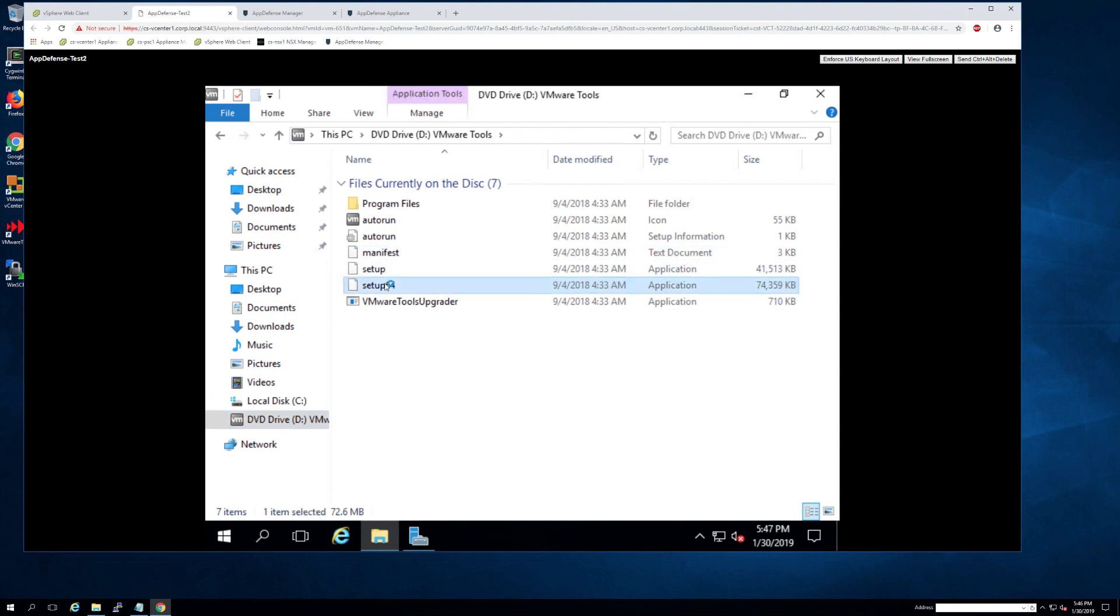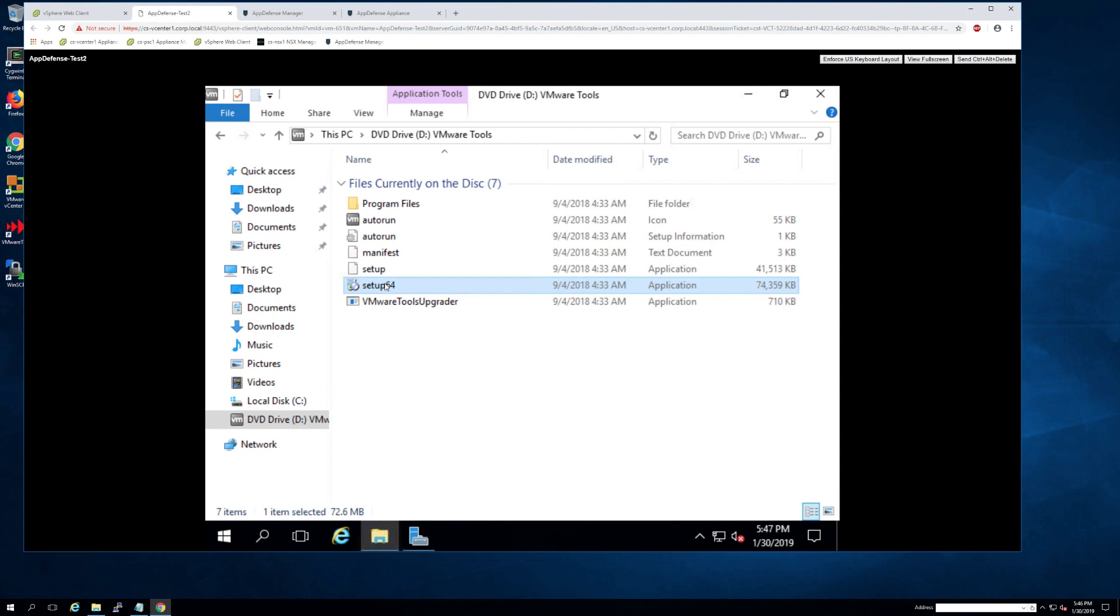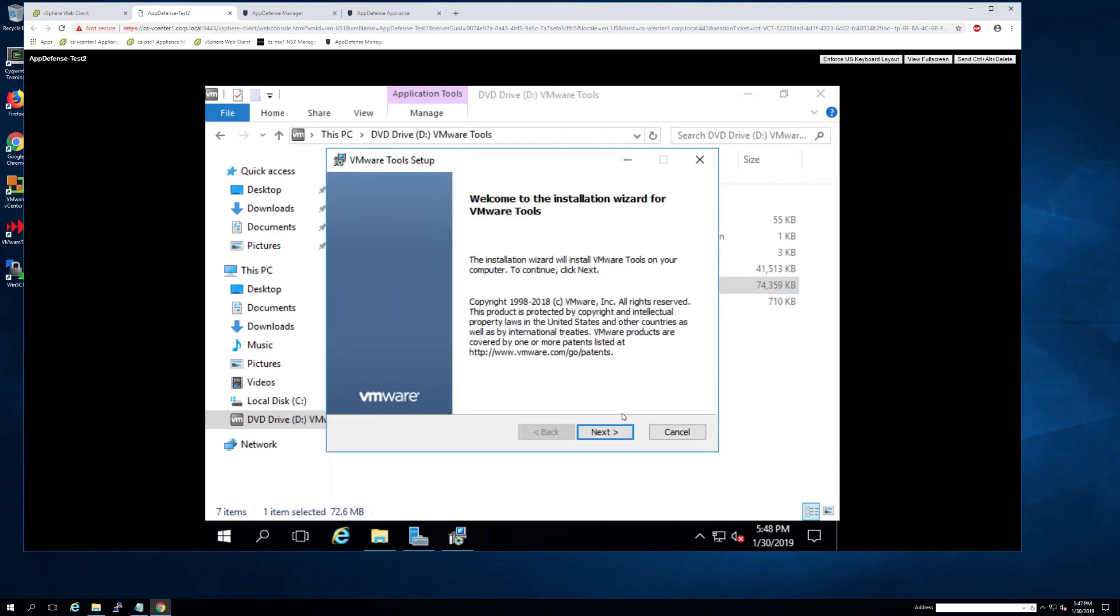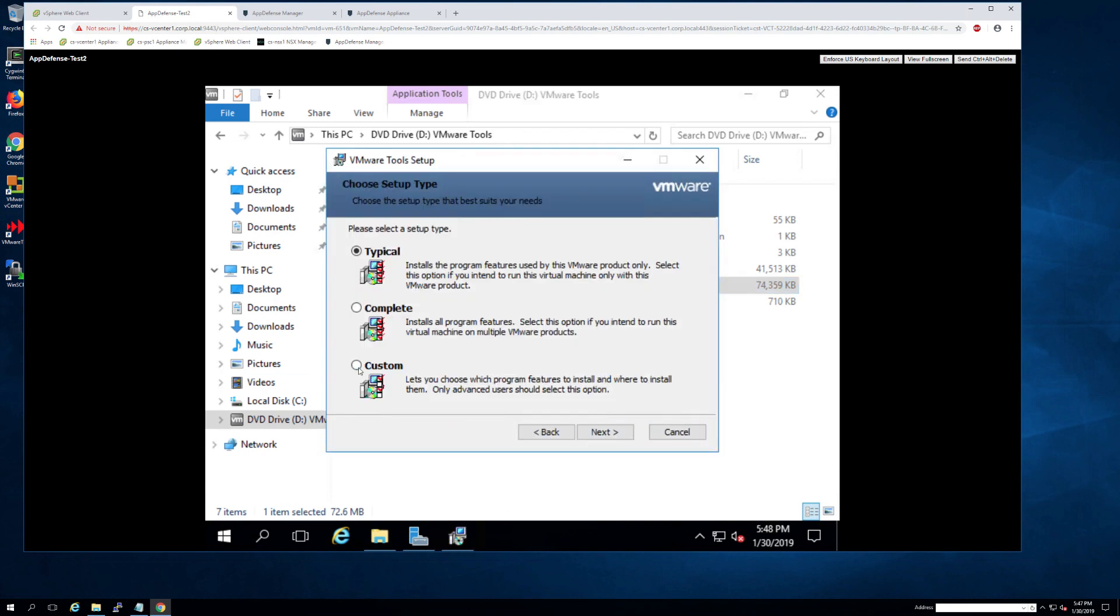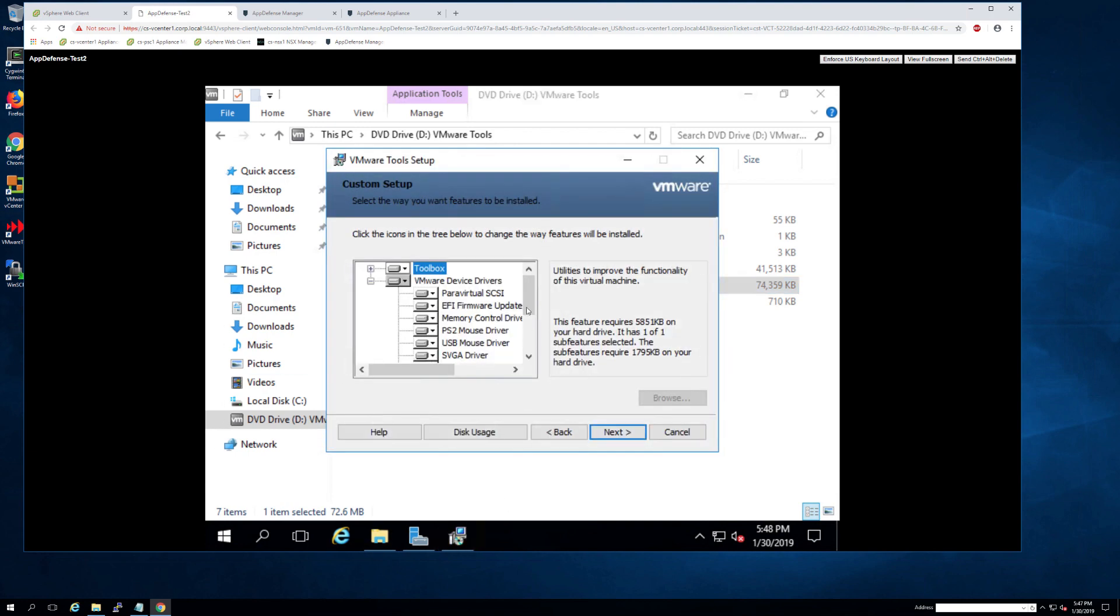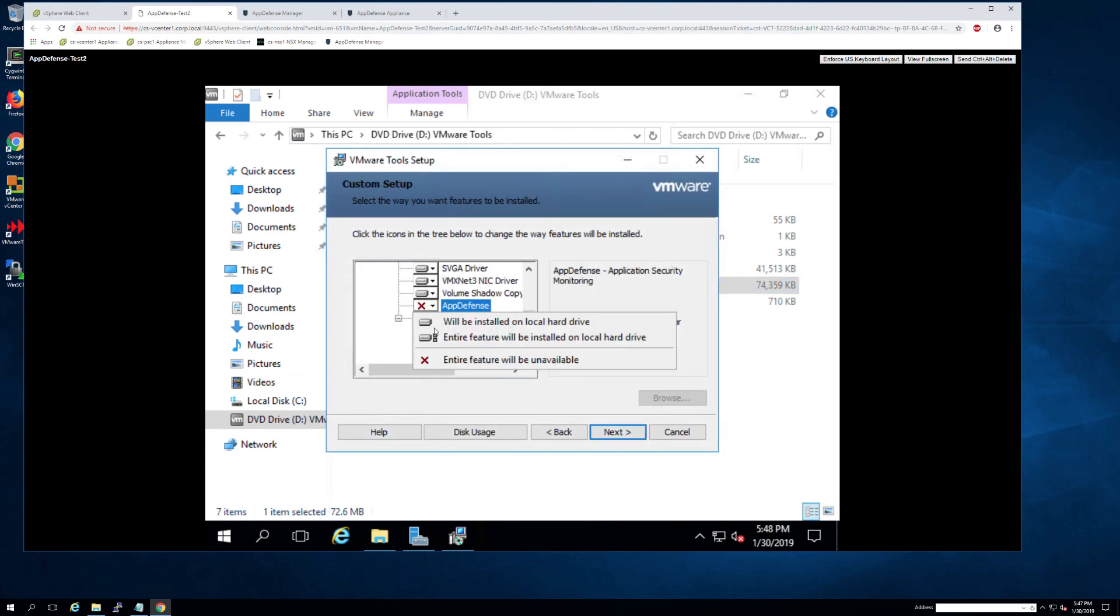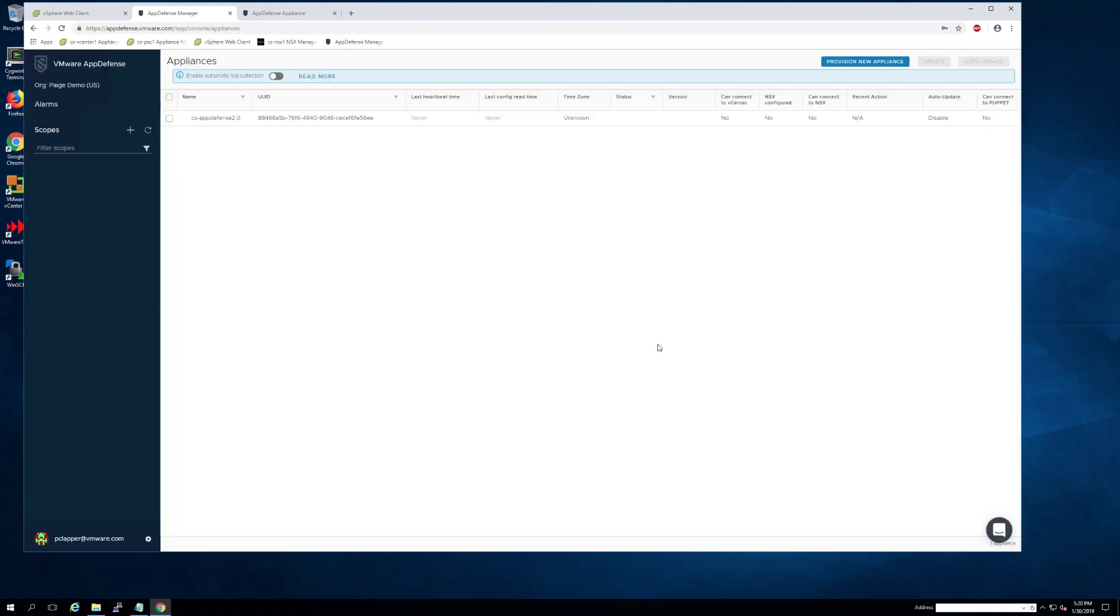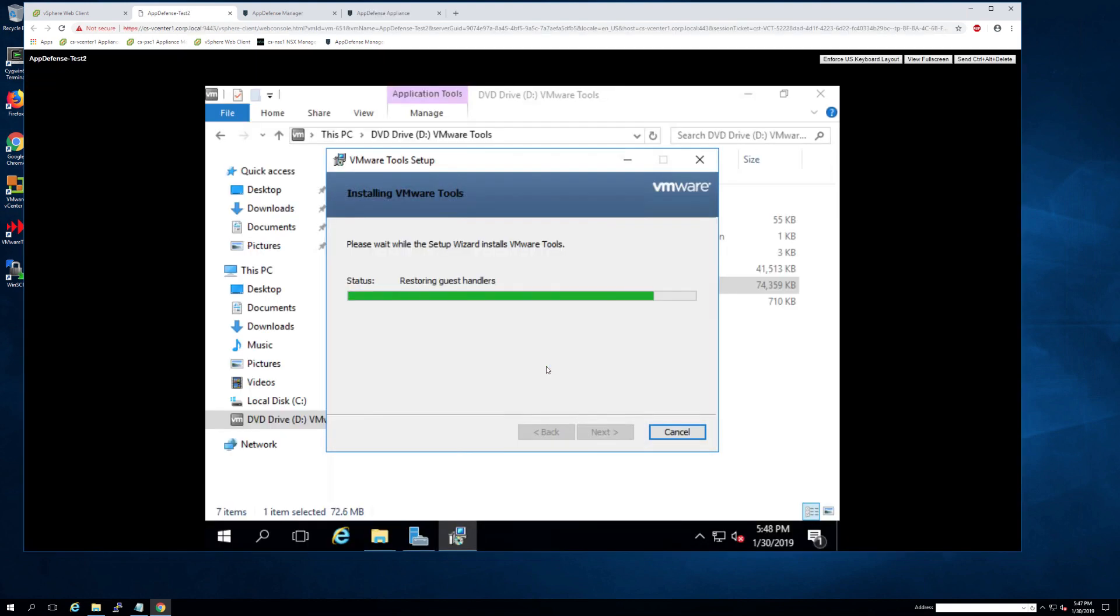So as soon as you've navigated to the VM in which you want to deploy the AppDefense module, run through the setup but click custom config as opposed to a typical or full. In this custom version, you'll be able to select the AppDefense module to enable and install.